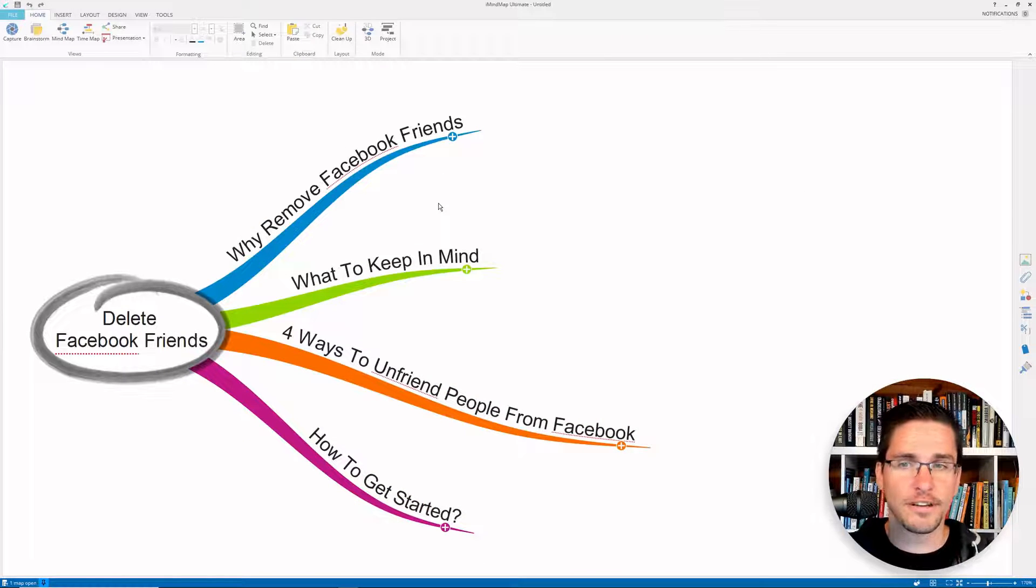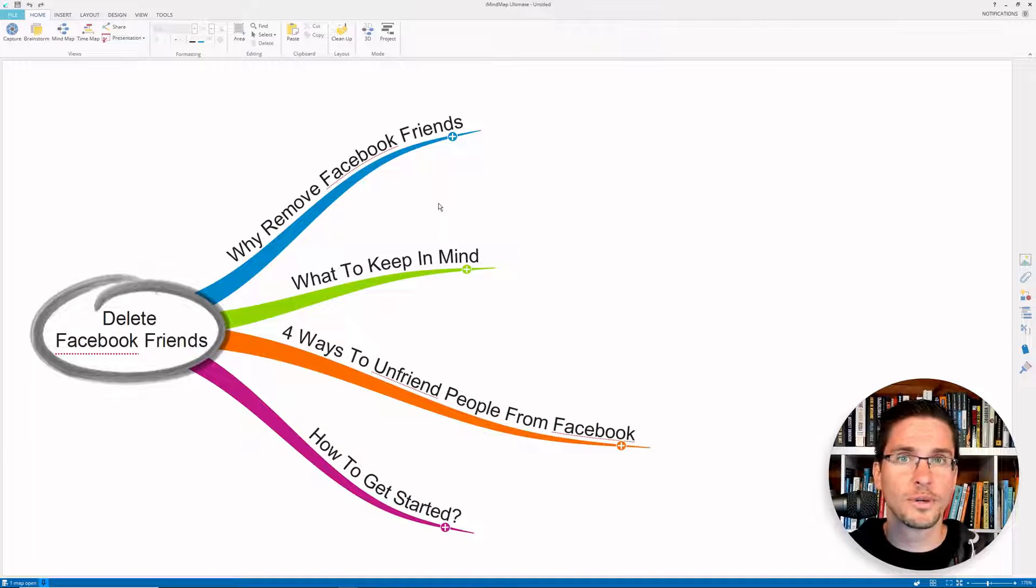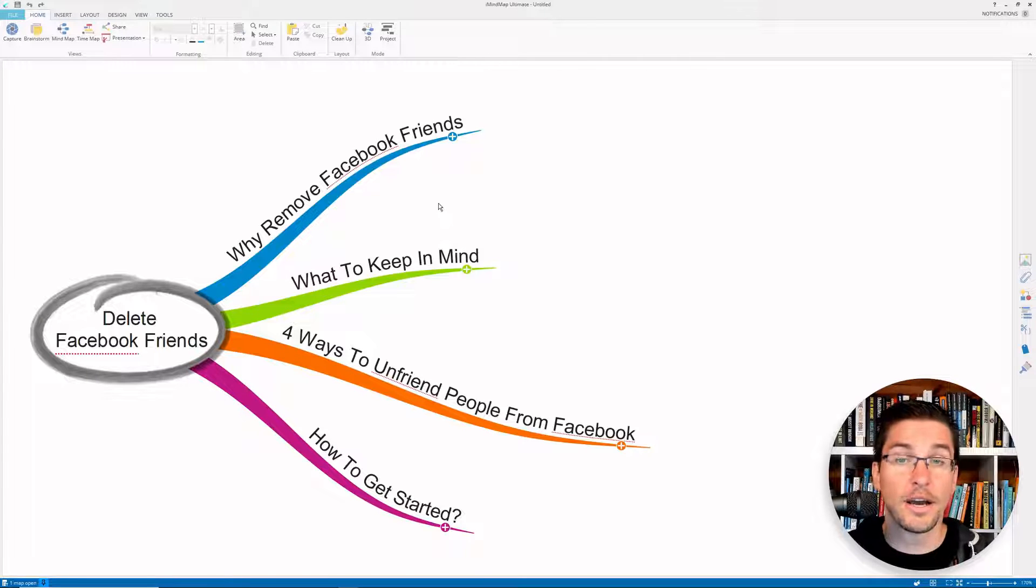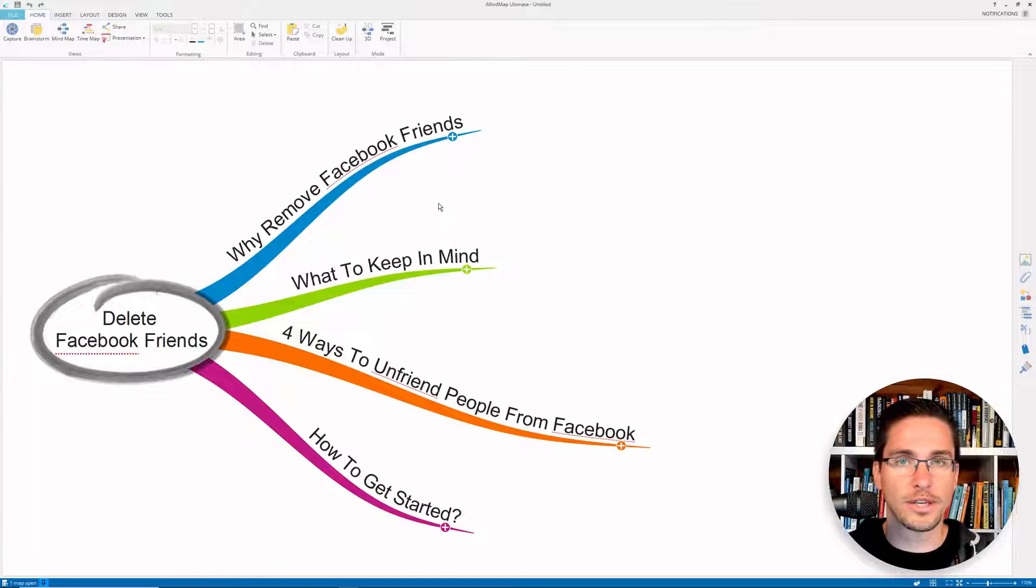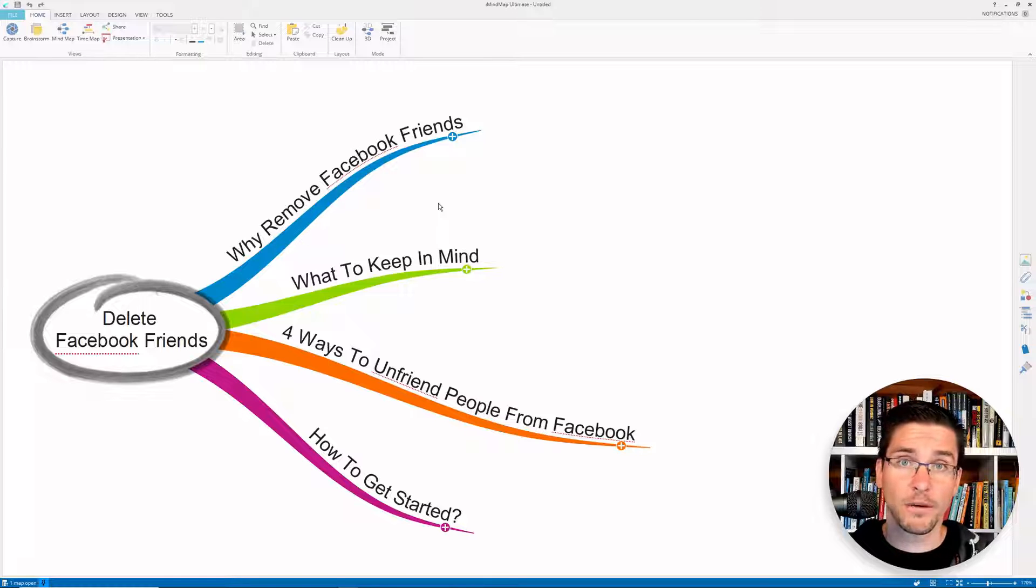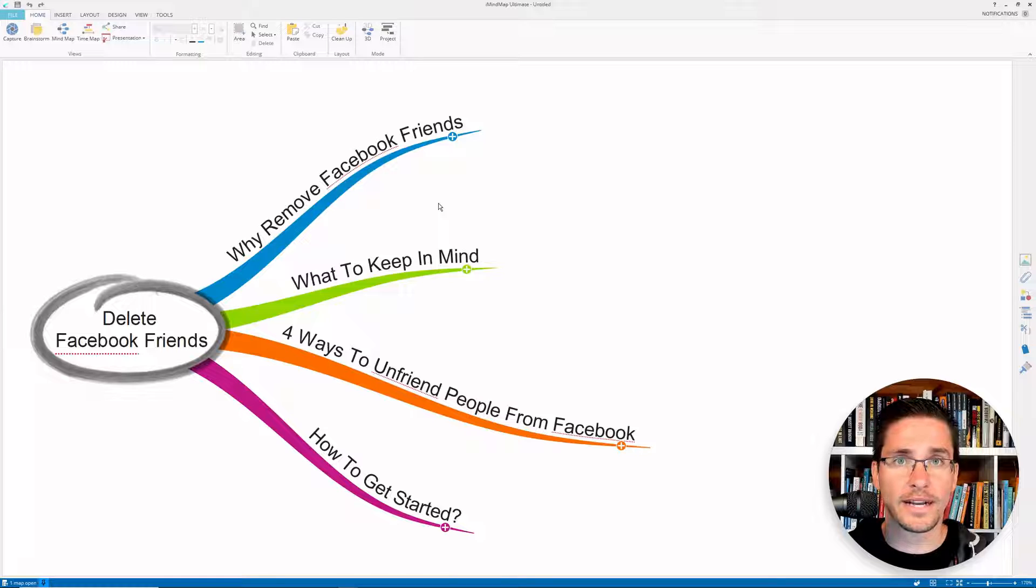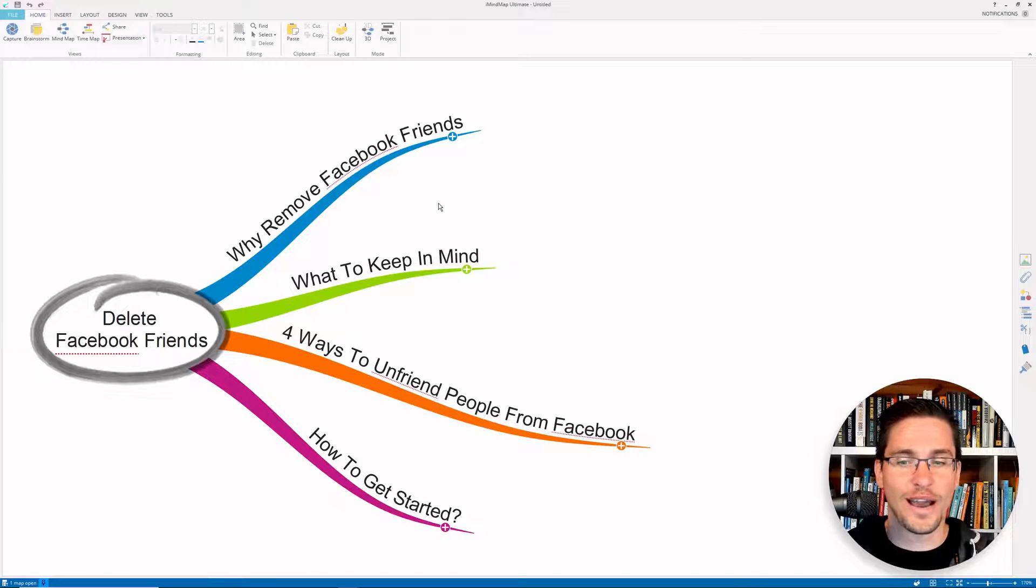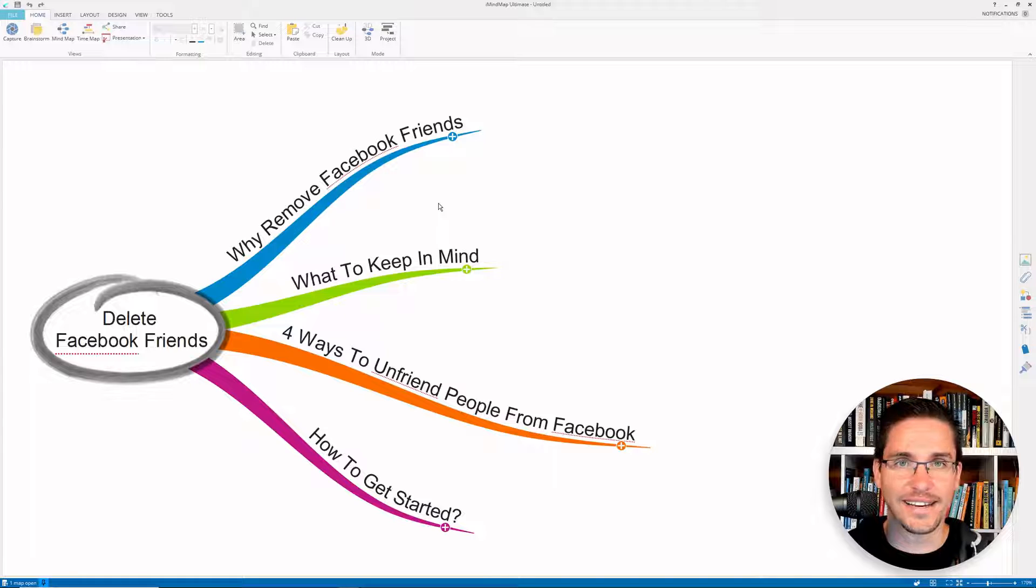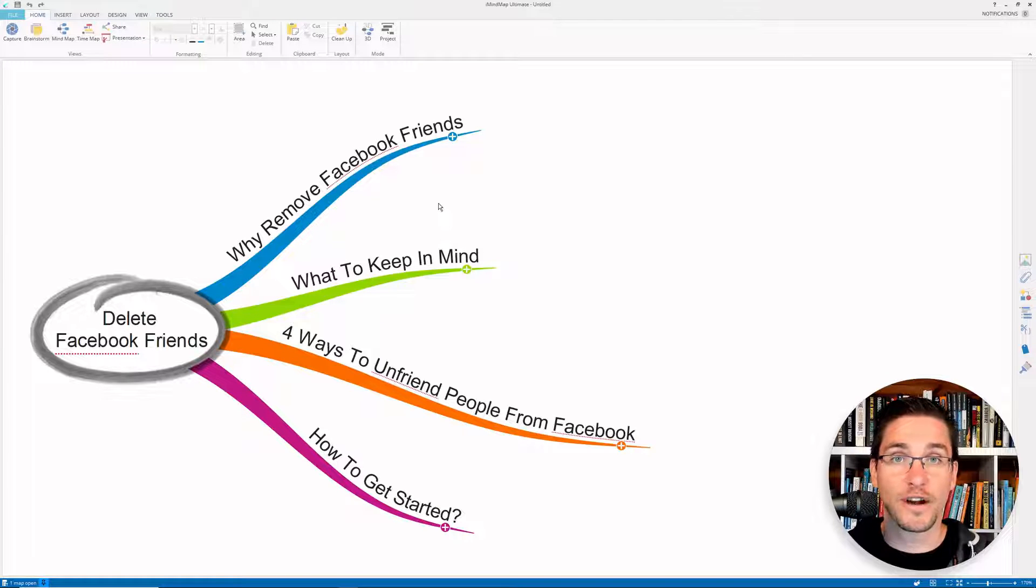So in this video, we will go over different reasons why you want to remove inactive friends from Facebook despite the engagement part, what to keep in mind when you start deleting friends, and then I will show you four different ways that you can actually use to remove inactive friends from Facebook and how to get started as fast as possible. So let's jump right into the video.